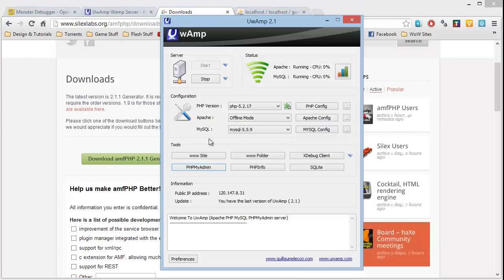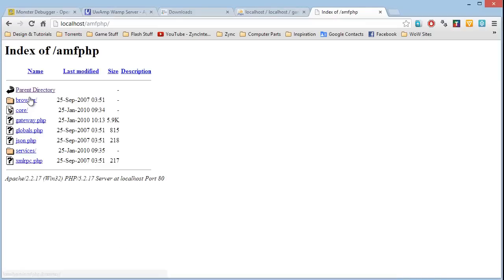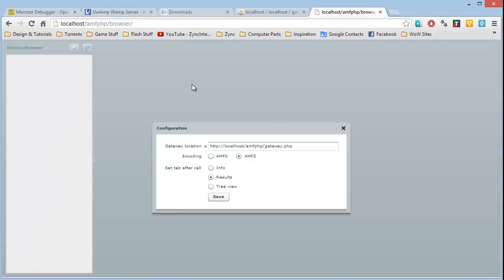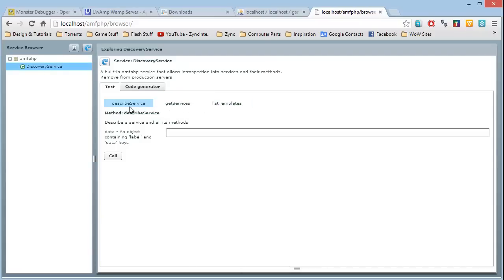Going back to our WAMP www site, we can see AMFPHP is there. Click on it and it opens up a mini Flash viewer - the service browser. All the settings are pretty much stock standard. That's our gateway address which we'll need later. Our encoding is AMF3 - Action Message Format. Press save. Scrolling down to Discovery Service, you should see a couple of test methods. We're going to be creating our own custom service to connect to our database in just a second.